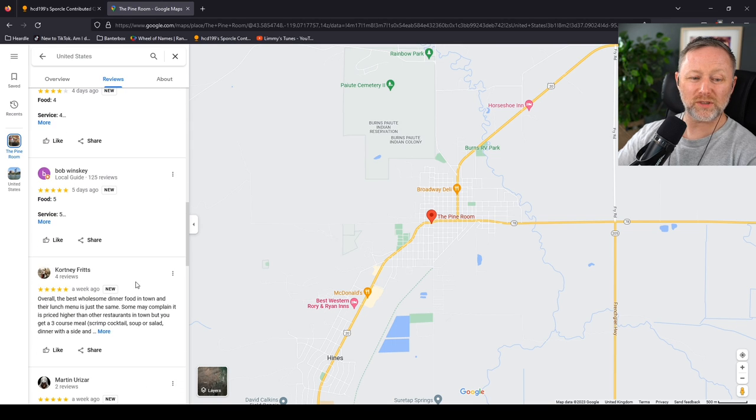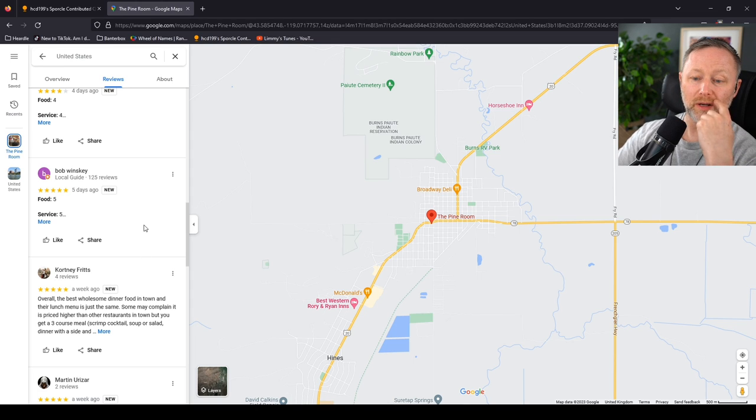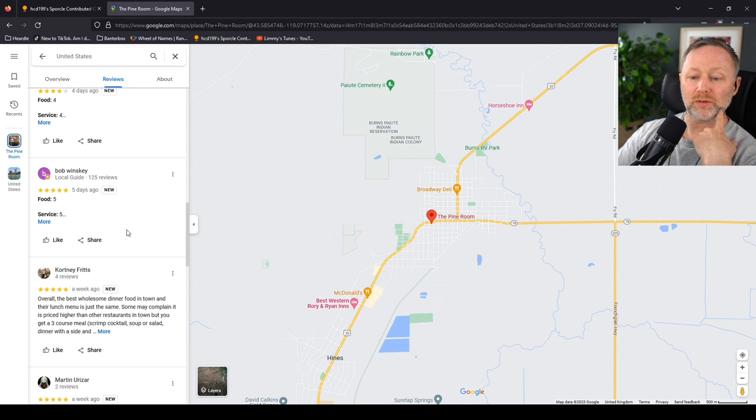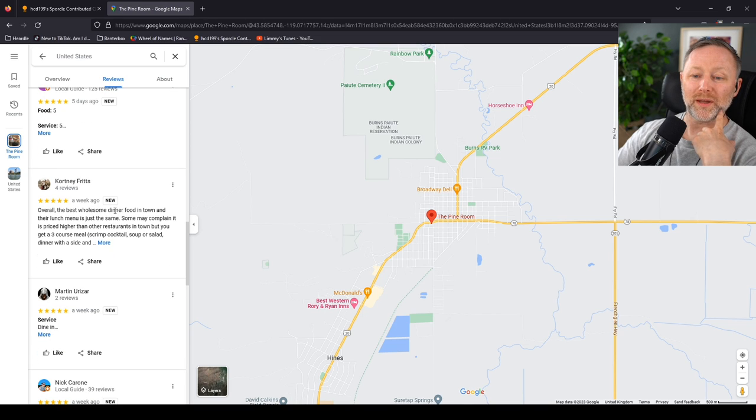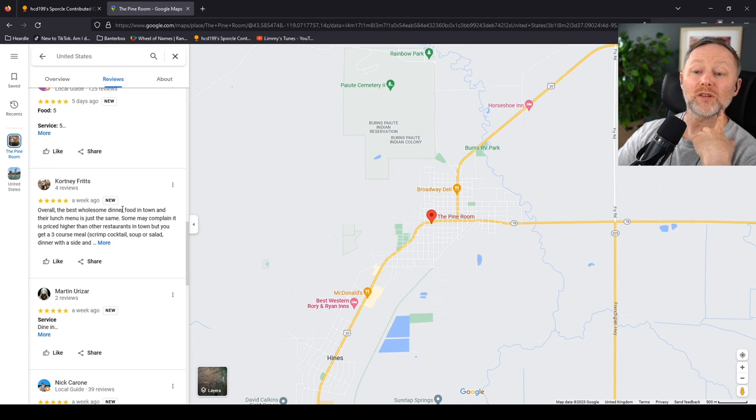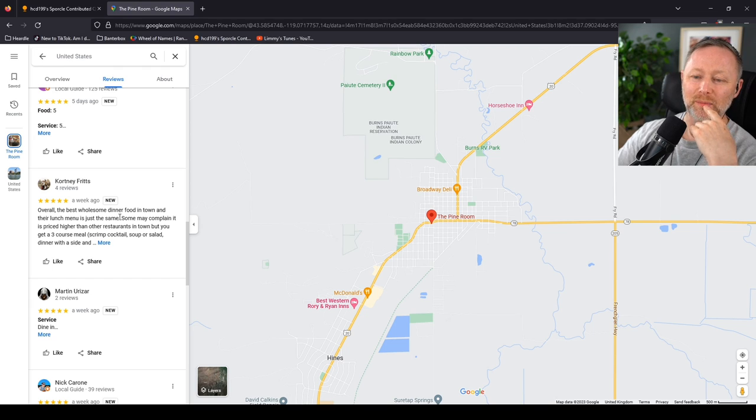Hunting rats? Like squirrels or something? It's a sex thing, right? Overall, the best wholesome dinner food in town... I bet you meant diner. Or maybe not. The lunch menu's just... Oh, no, no. Dinner, they did mean it. Silly me.